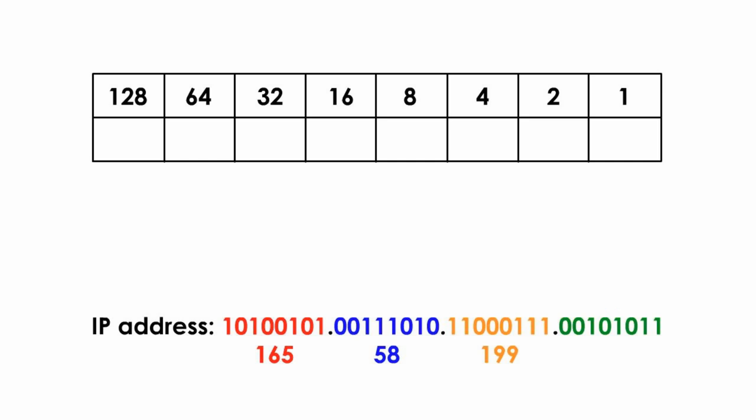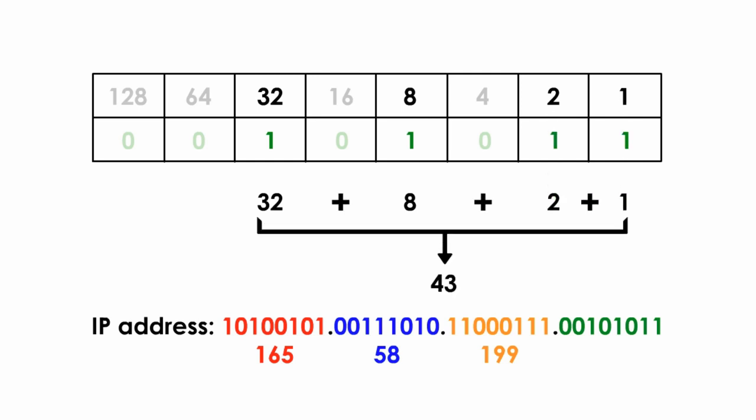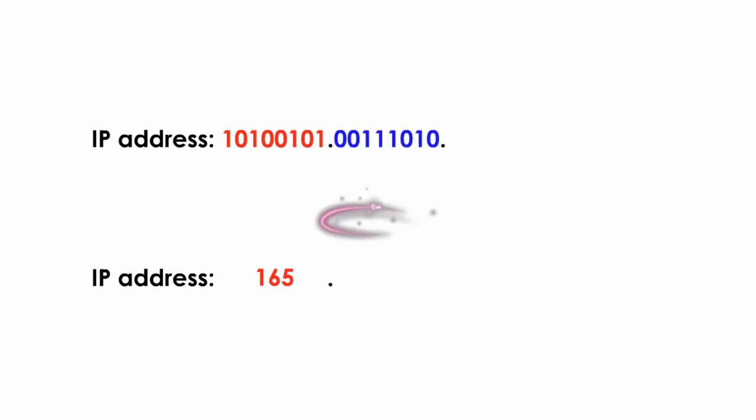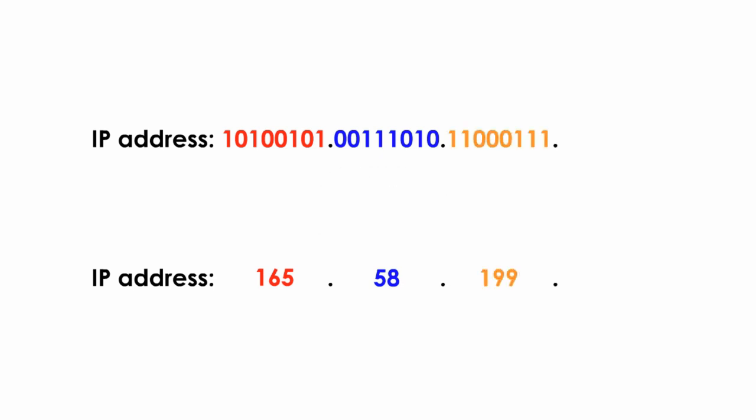Now, let's finish the fourth octet. We repeat the same process. We only look at the 1's, ignore all 0's, and bring down the numbers above 1's, which are 32, 8, 2, and 1. Adding them up, we got 43. Thus, this IP address in 1's and 0's is converted into IP address with a more human-friendly format, decimal values, which is 165.58.199.43.